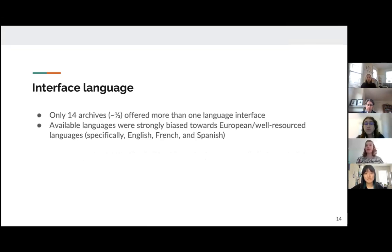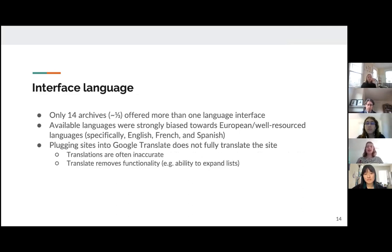Interface language is a very important aspect of accessibility. Of the archives we surveyed, only one third offered more than one language interface, and it was particularly striking that the available languages tended to be very well-resourced European languages — namely English, French, and Spanish. Plugging sites into Google Translate was not fully an option either, because languages translated through Google Translate do not necessarily fully translate the entire site, and sometimes translations were inaccurate, especially for languages very different from European languages structurally.